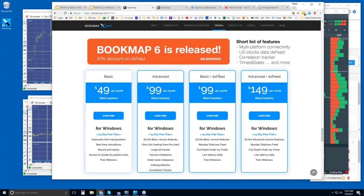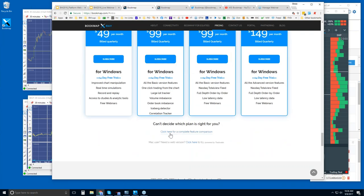We have a package deal here with the basic and advanced with DX feed. The DX feed is only for US equities, not for futures, and it's through Dev Experts — an exclusive deal we have with them. It's an excellent feed for US equities, giving you full depth of market so prices several dollars outside of current price are still active. If you subscribe to basic or advanced, you can still add DX feed as an add-on — I think it's about $59 a month.